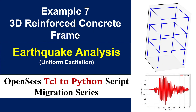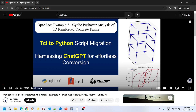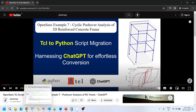This tutorial is a continuation of one of our previous videos. In that tutorial we converted the TCL scripts of example 7 to Python scripts, also explaining how we used ChatGPT in that conversion. We discussed modeling the building frame, defining its sections, elements, and nodes, and all the intricacies involved in creating the finite element model. We then applied cyclic pushover loads and performed cyclic analysis.